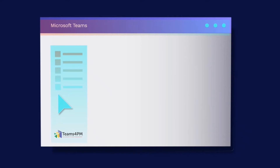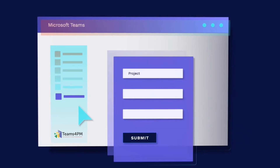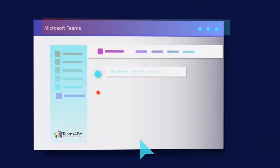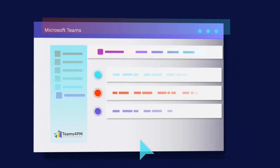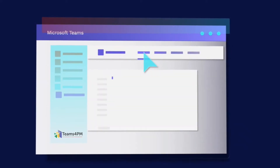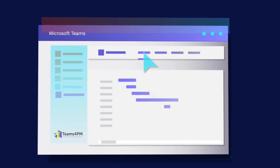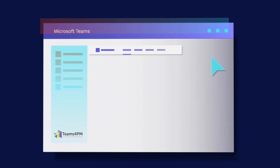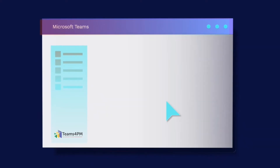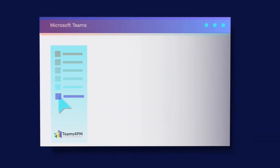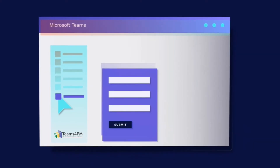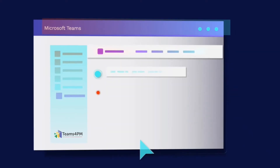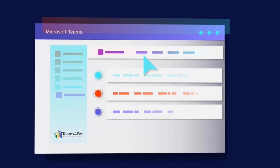It all starts by submitting a new project. Teams for PM will collect your project attributes and initiate your workflow. Then it will automatically provision a Teams channel with your project schedule, risk list, issues list, status report, and lessons learned list — keeping your team management plans consistent and eliminating manual setup.